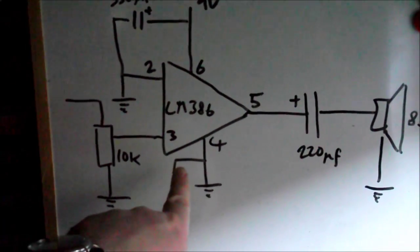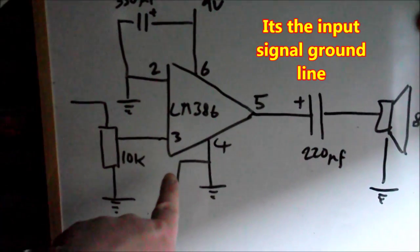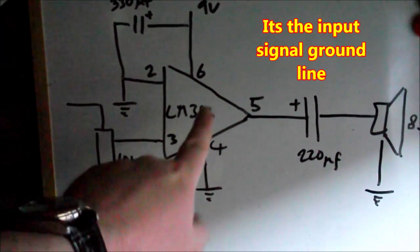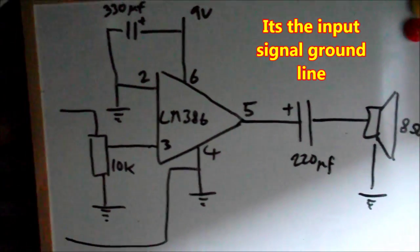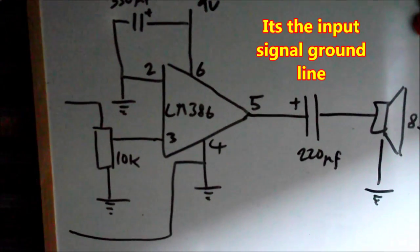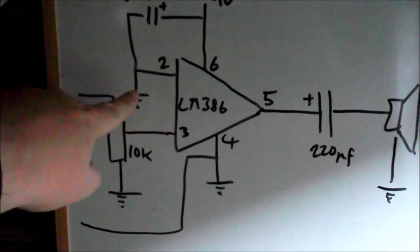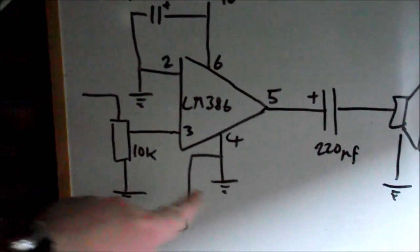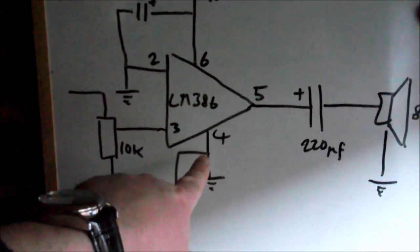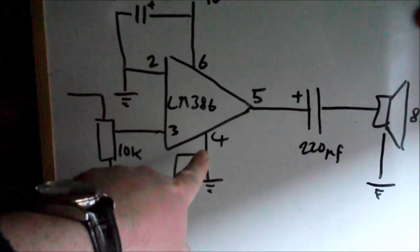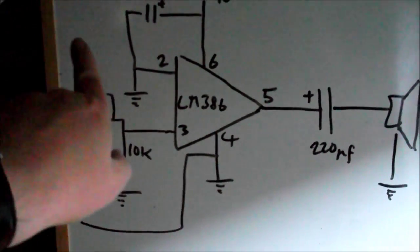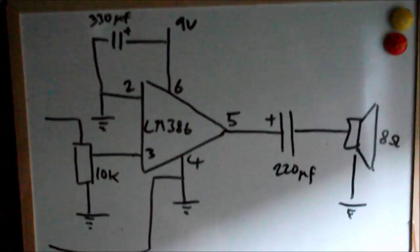So you want to keep all your grounds connected together here and not elsewhere in the circuit.